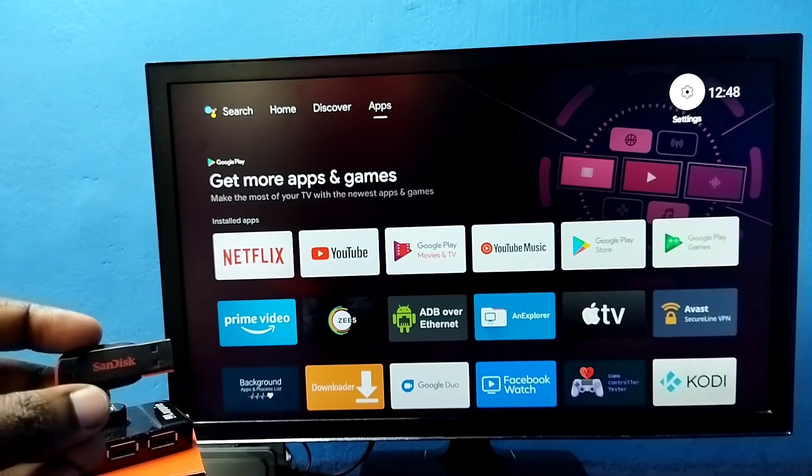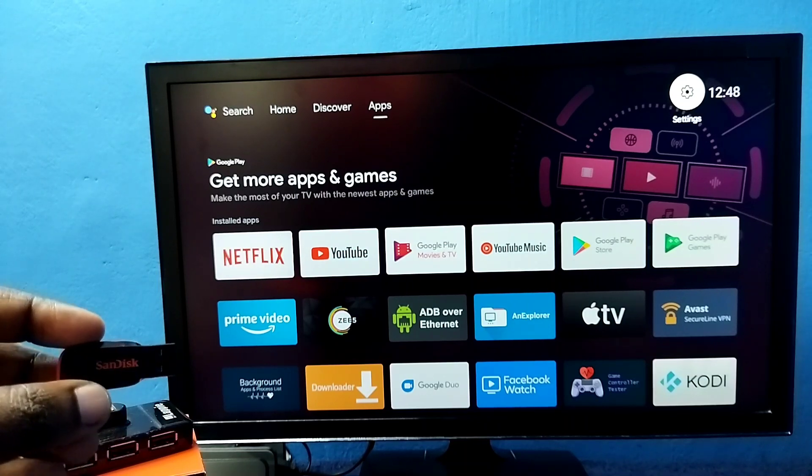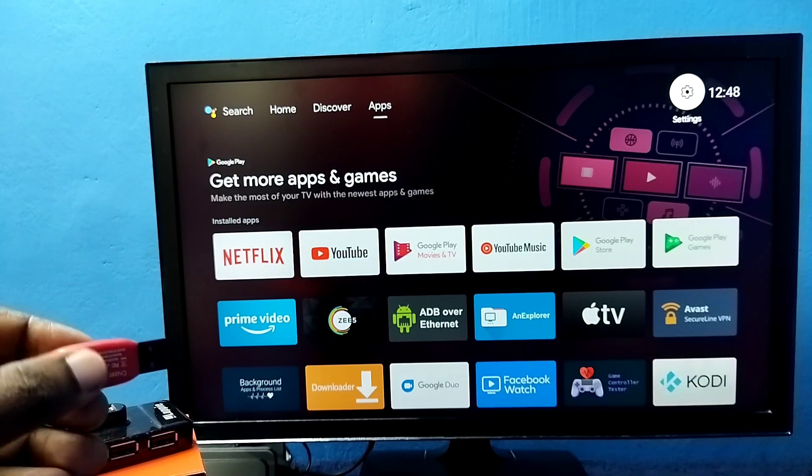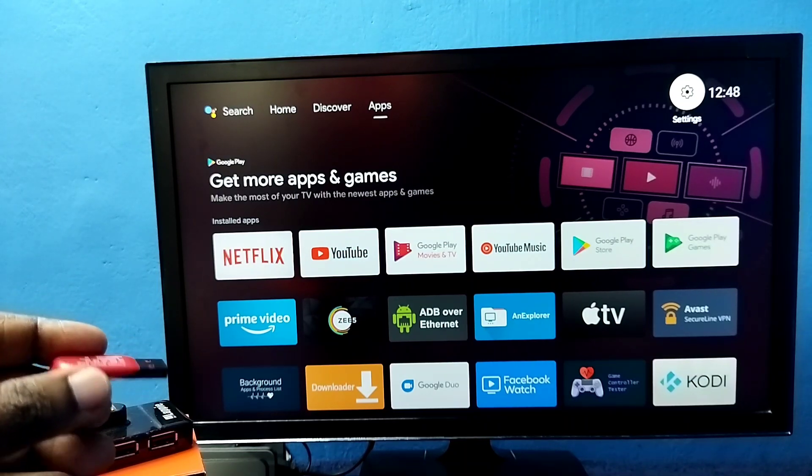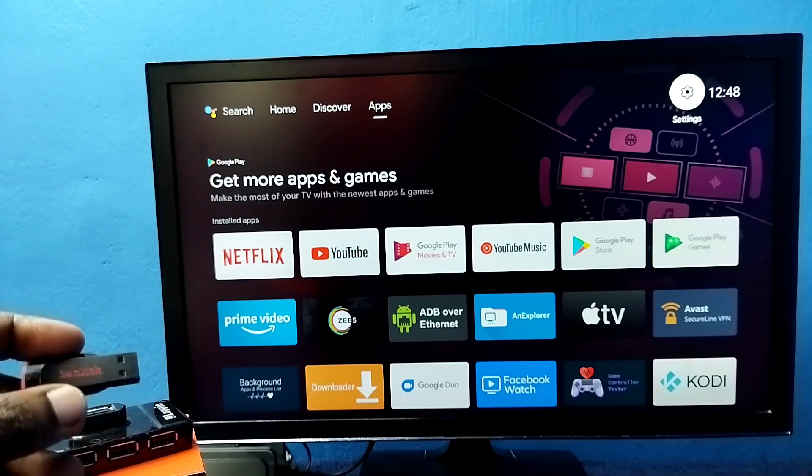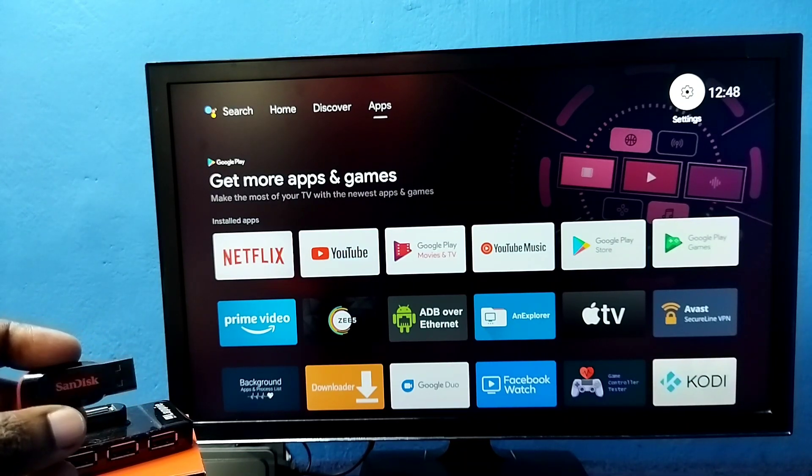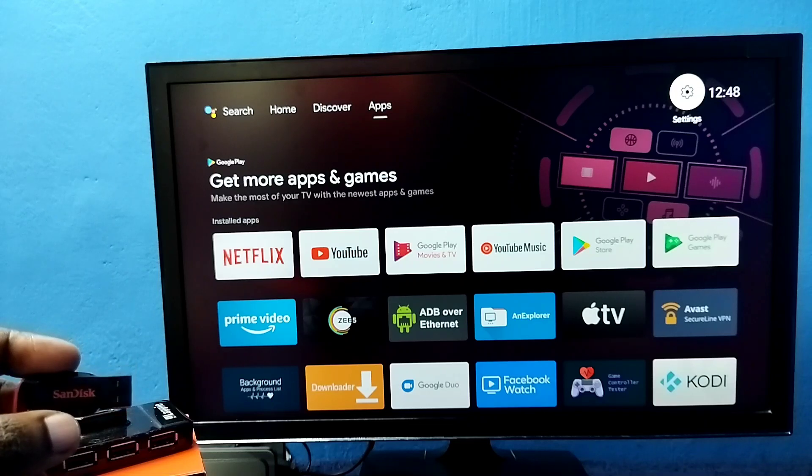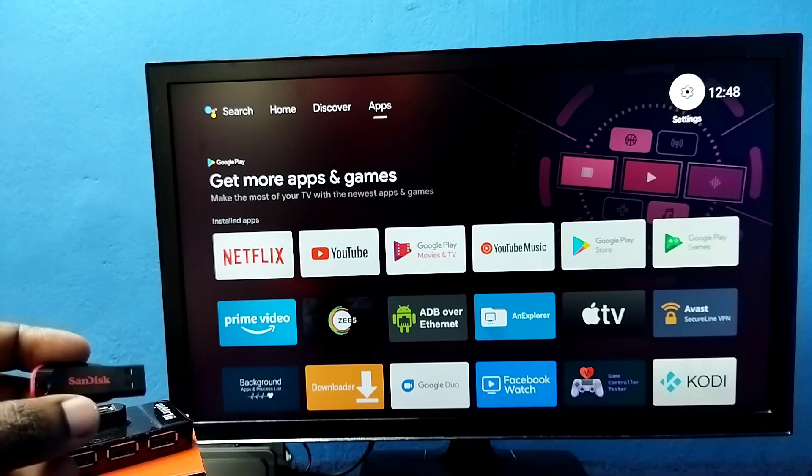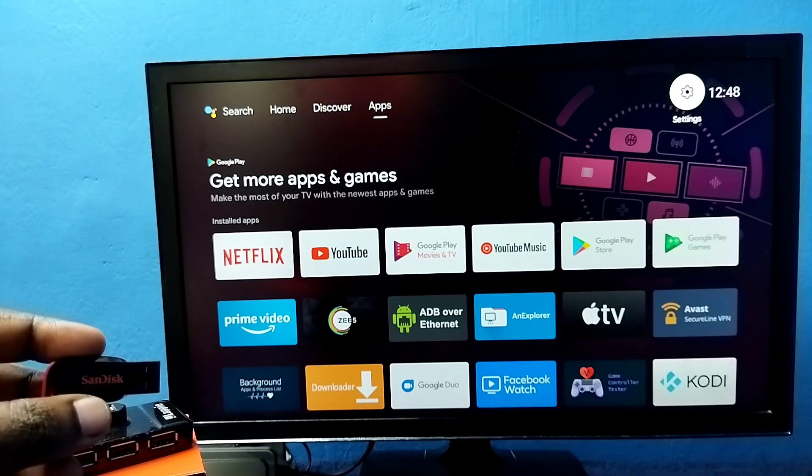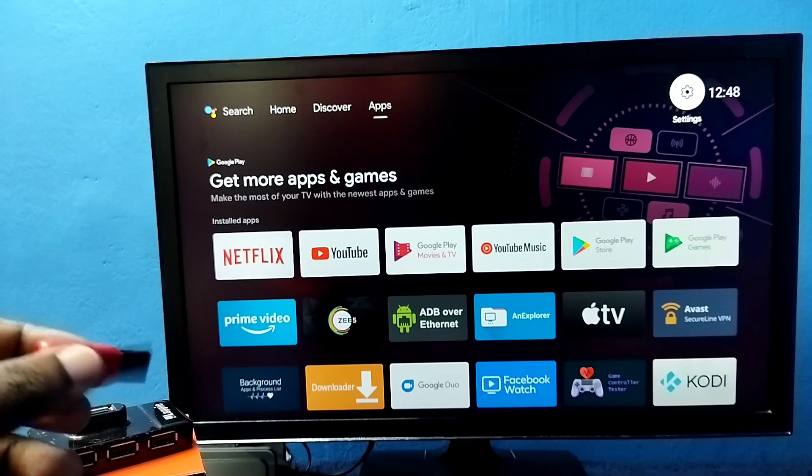First we need a pen drive. Here I'm using this 8GB pen drive. You can use 32GB or 64GB pen drive. Then connect this pen drive to the USB port of the TV.